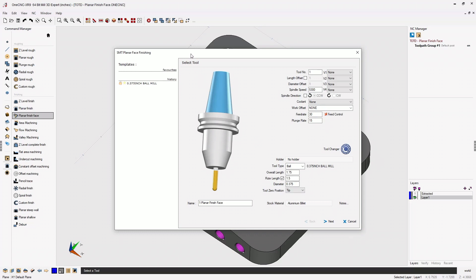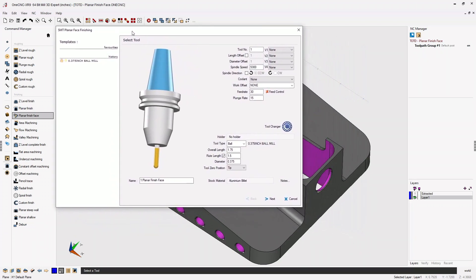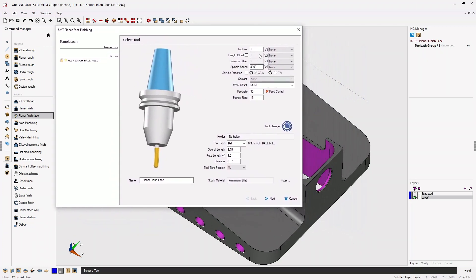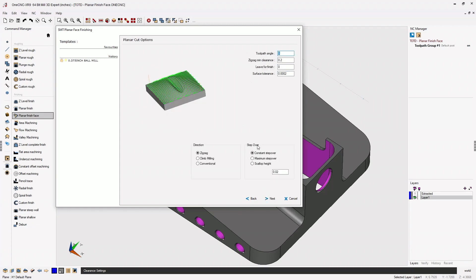At this point, we're going to define our tool parameters. I'm happy with turret position number one. Our speeds and feeds look fine. I'm going to click next on that. Our clearances look great. I'll click next on that.